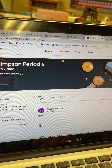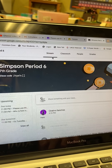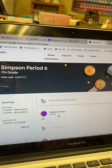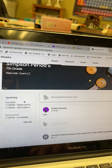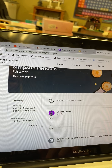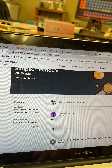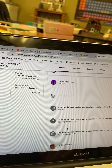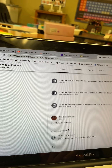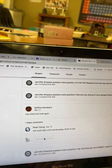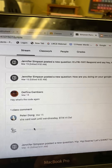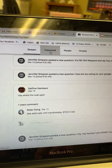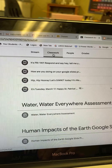I want to start by saying the stream right here on the main page is very confusing. You can see the different things that are upcoming on the stream, which is great, but it's a bit overwhelming because everything is here. What I like to click on to help me out more is Classwork.